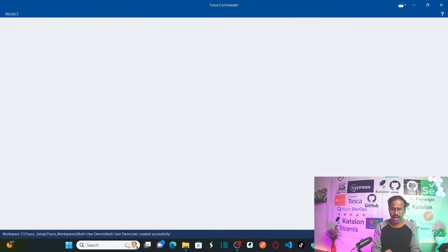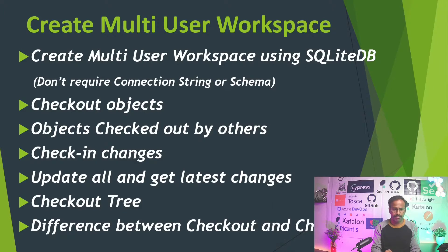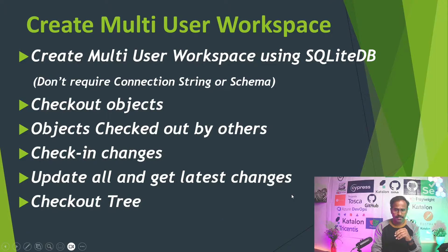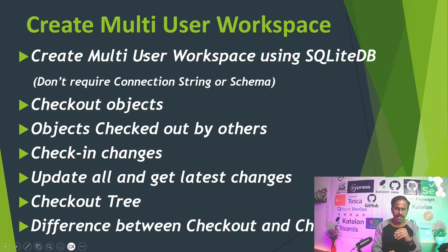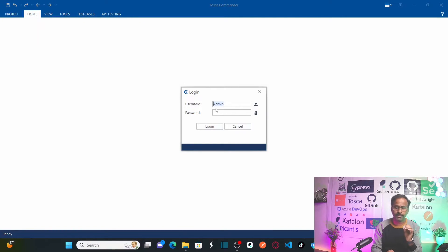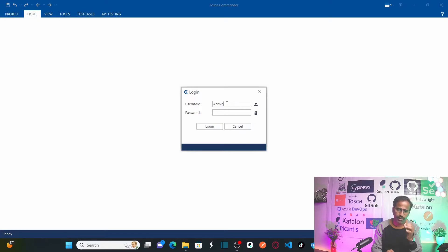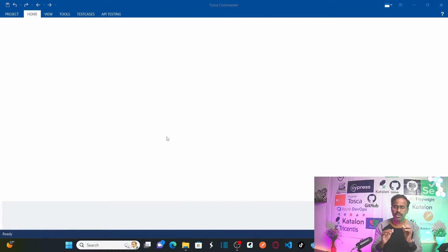We just created the multi-user workspace using SQLite DB. As soon as you access your multi-user workspace, it will ask you to provide a username and password. For the first time when you create it using SQLite, the username is 'admin' and the password can be left blank. Click on Login and you will be logged into your workspace.